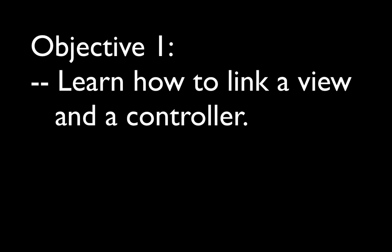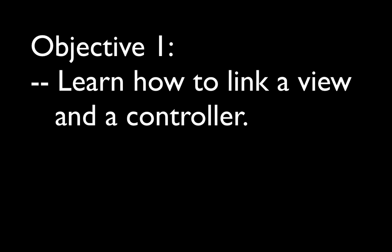We're going to learn how to link a view so that users can add in their own username and sign up. Learn how to create a new user using the Parse API. And have fun! Because using Parse is really a lot of fun.